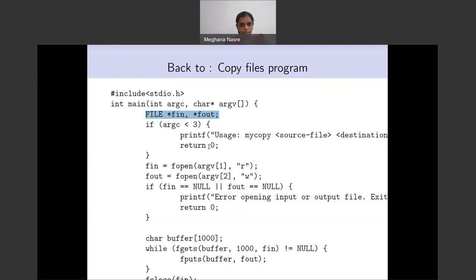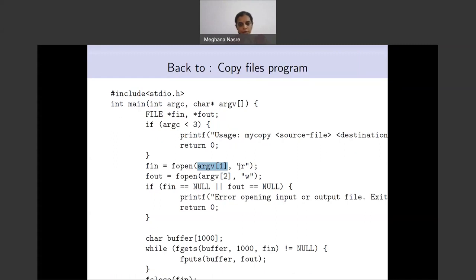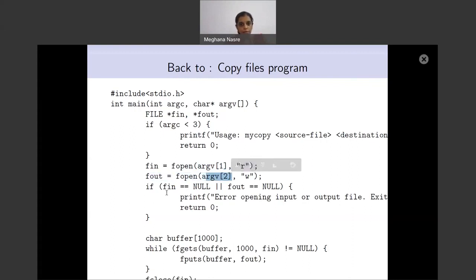Then fopen: instead of having lab8.txt hardcoded, we are using argv[1], which is a string (a pointer to a character), and we open it in read mode. The second parameter — argv[2] — is the output file opened in write mode. Remember the agreement between the program and the user: the first parameter is the one from which you read, the second is the one to which you write. You should always check whether fin or fout is NULL — if either is NULL, the file was not opened successfully. The remaining program is the same with no change.